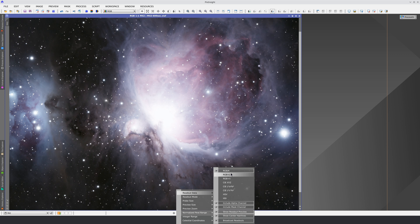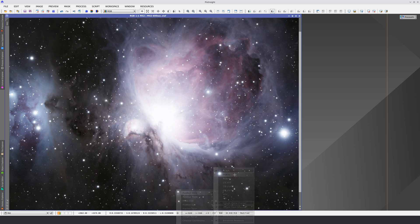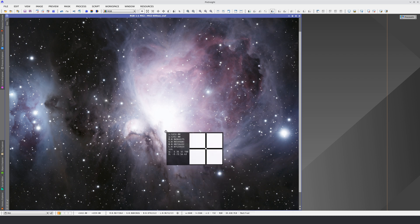In the Readout Options, we can select which data we want to read. For example, we can calculate the lightness component of a color image in real time.